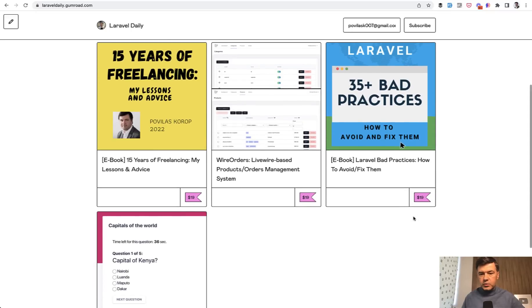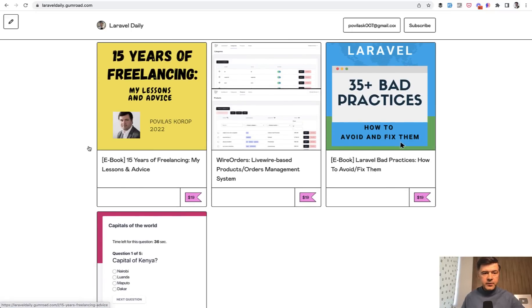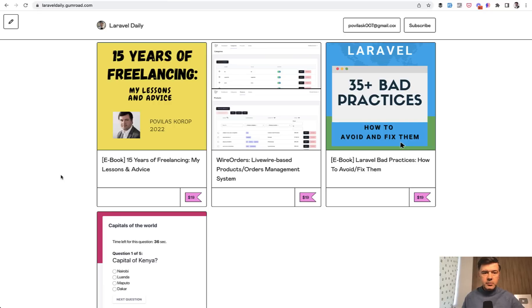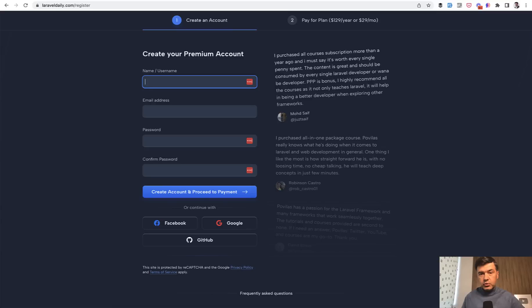I have two ebooks, which is Laravel bad practices, how to avoid and fix them, and my 15 years of freelancing. So if you want to get those two ebooks for free, I will email them to those of you who subscribe to premium plan until October 1st.